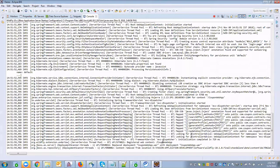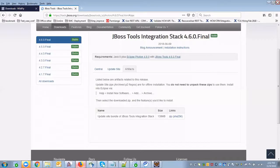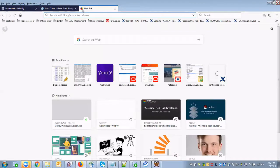It's deployed and registered with the context. Now we can access and process our application.